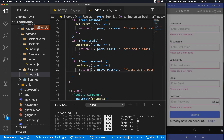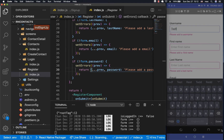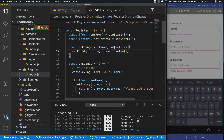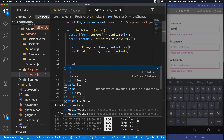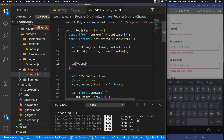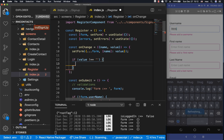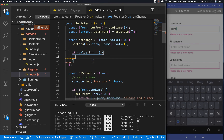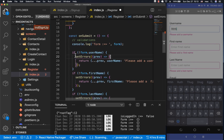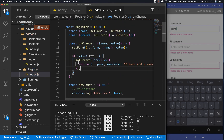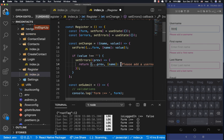Now we want to remove errors when a user starts to change something. In the `onChange` function, we check if the value is not empty. If it's not empty, we remove the error — we call `setErrors` with the previous state and set the error for this specific input using the `name` parameter to `null`.